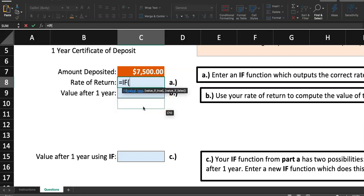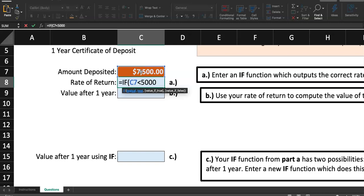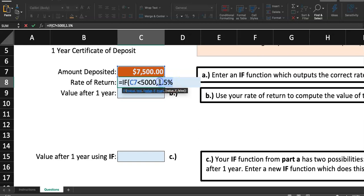The first thing they're going to ask you is, what's the logical test that you want us to do? I want them to test if the amount in C7 is less than $5,000. That's the logical test. If C7 is less than $5,000, I want them to spit out the value 1.5%. After a comma, the second entry is the value that I want this if function to return if the logical test is true. I want them to give us 1.5%.